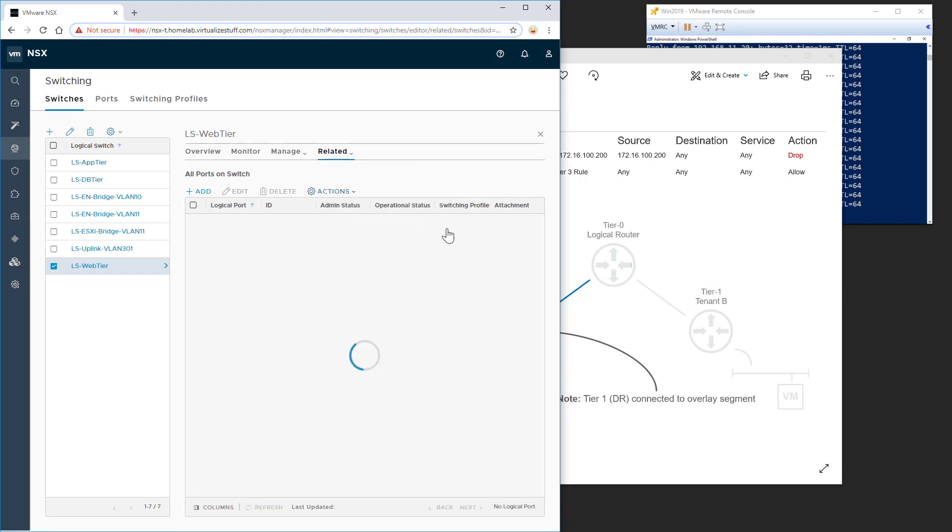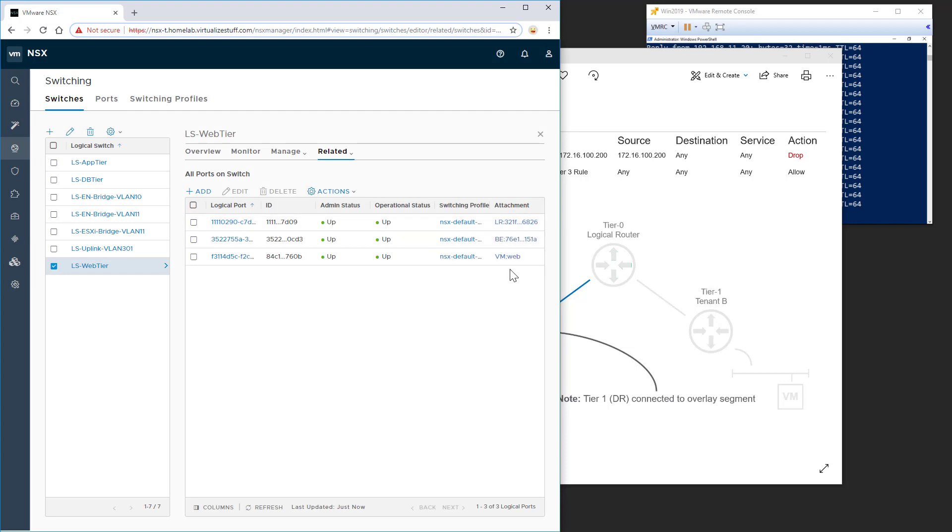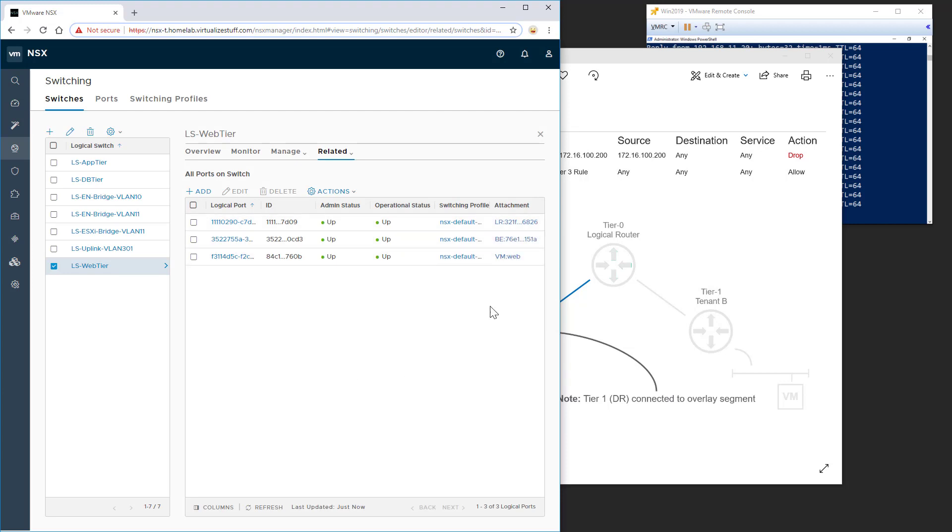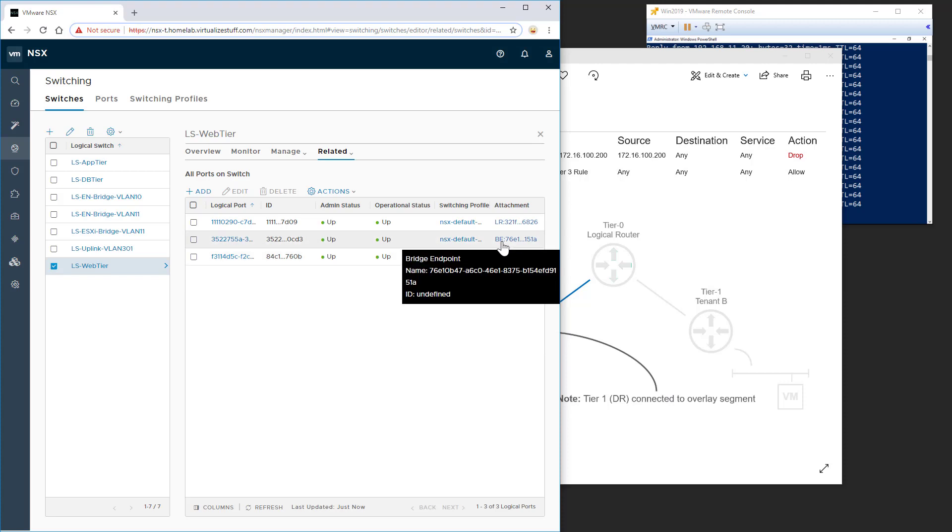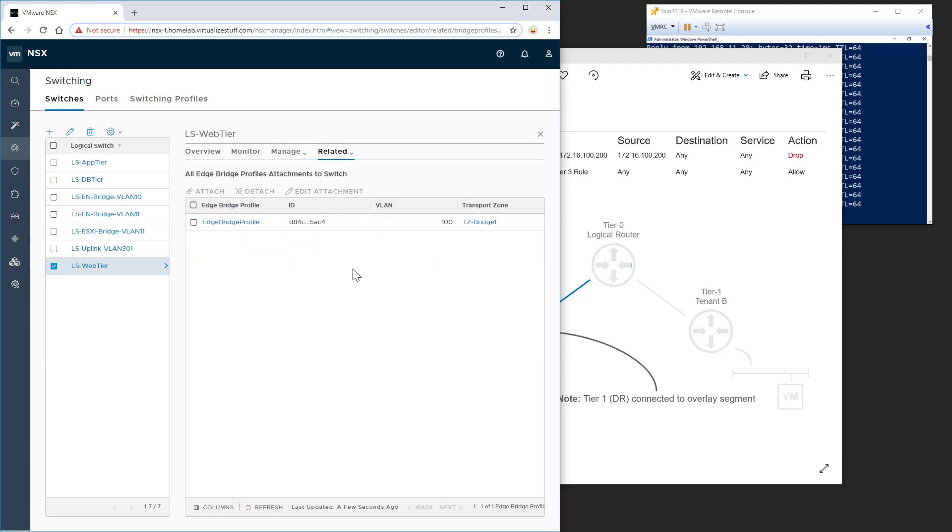You can see that we have our logical router interface connected. We have a web VM connected. And we also have the bridge endpoint connected. So if we go back over to related edge bridge profiles, you'll see that this edge bridge profile is associated with VLAN 100. And again, using the same transport zone, TZ bridge one.